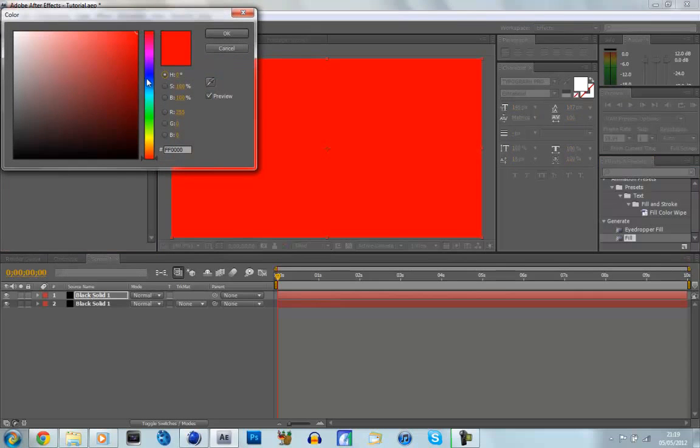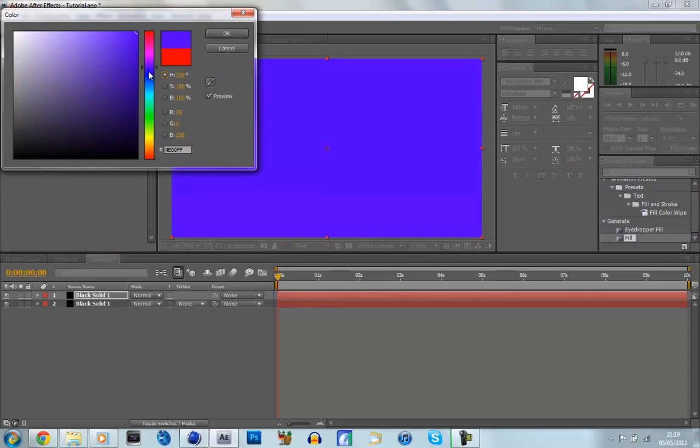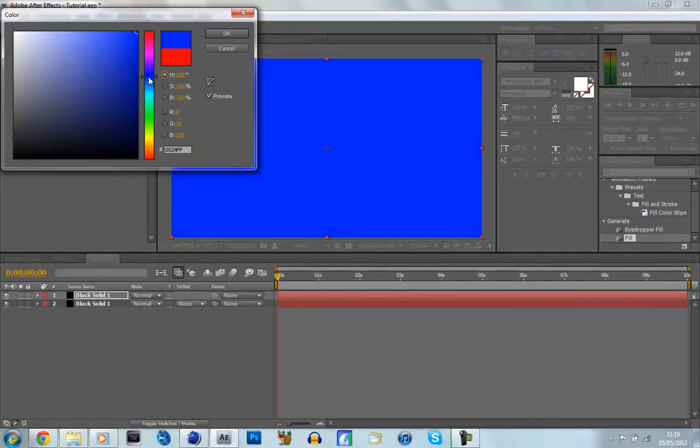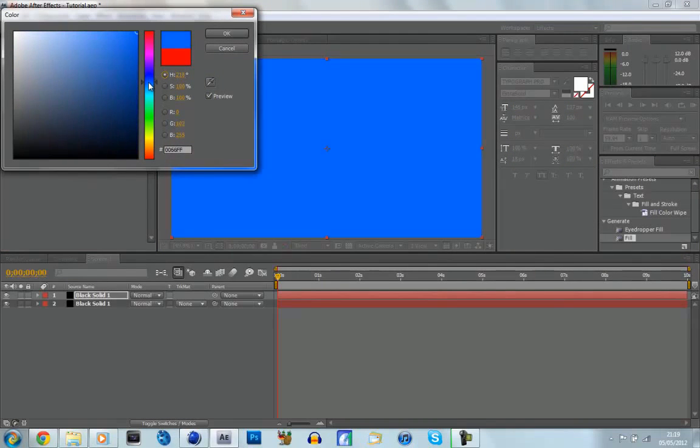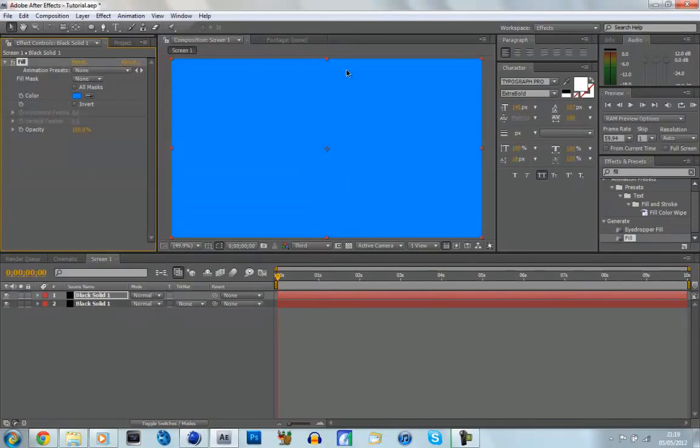Now it's all personal preference what colour you make this, but I'm going to make it a sort of light blue, which I think would work quite well.